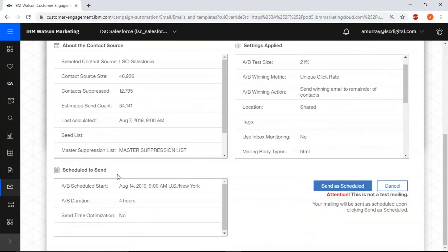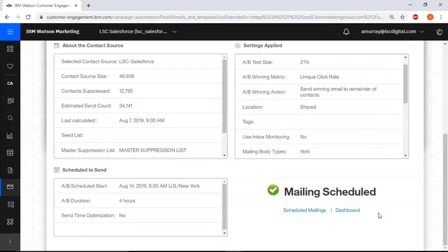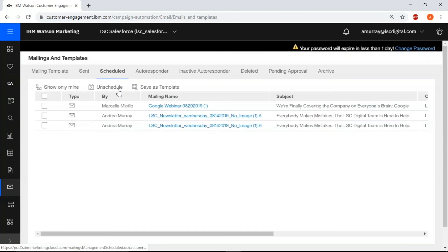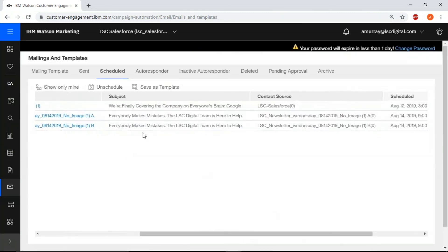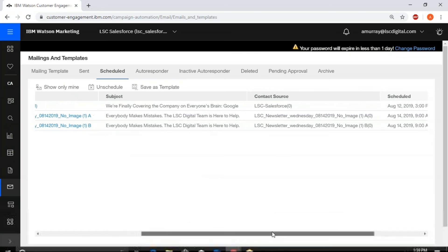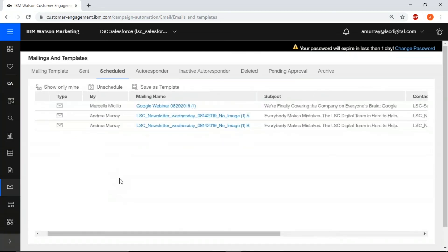Okay, and once you are done confirming everything is ready to go, click send is scheduled. And here you can just see to make sure that it's actually ready to go. And there you have your scheduled mailings A and B.